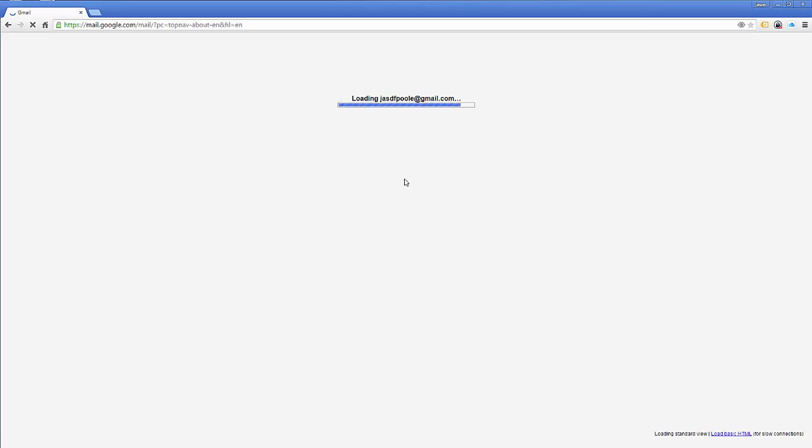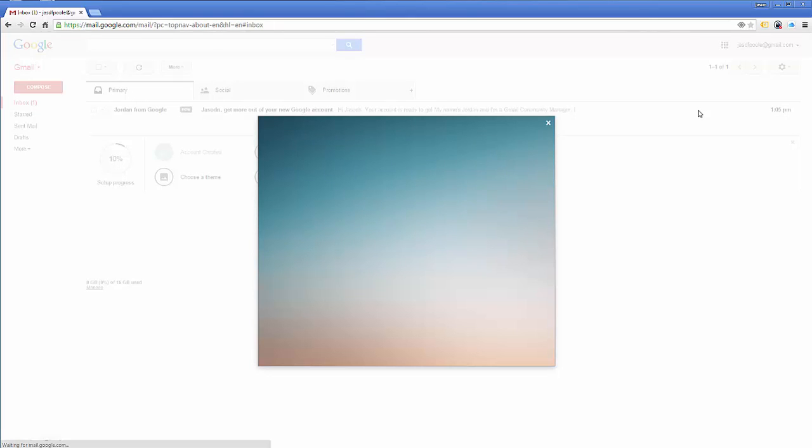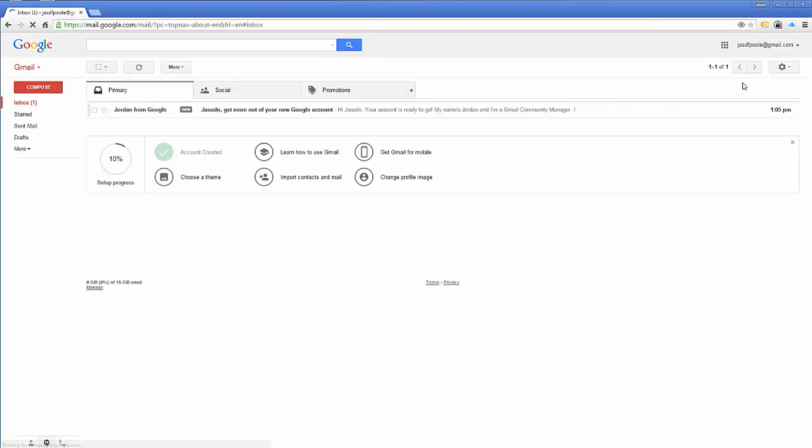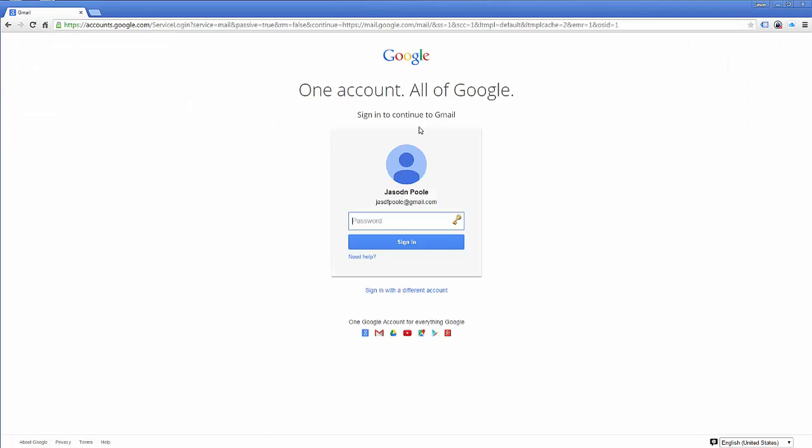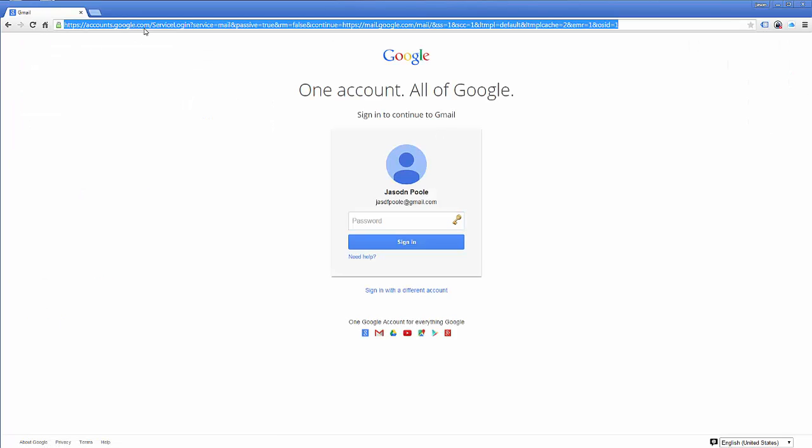Once you have a Gmail account, what you've got to do is, I'm going to show you this in case you're not already signed in your Gmail account. I'm going to click sign out. Then I'm going to come over to Google.